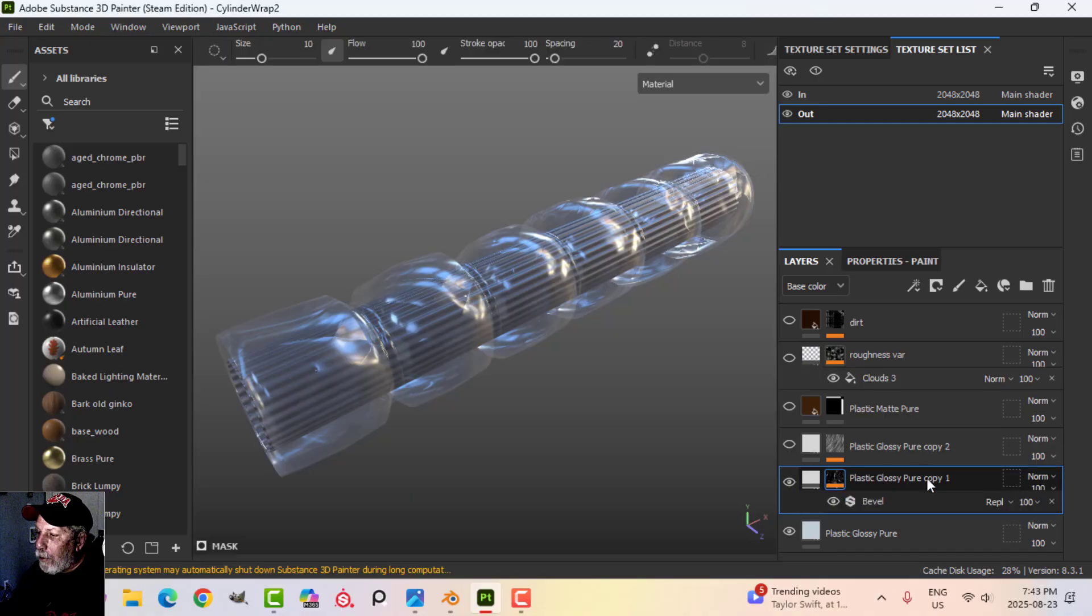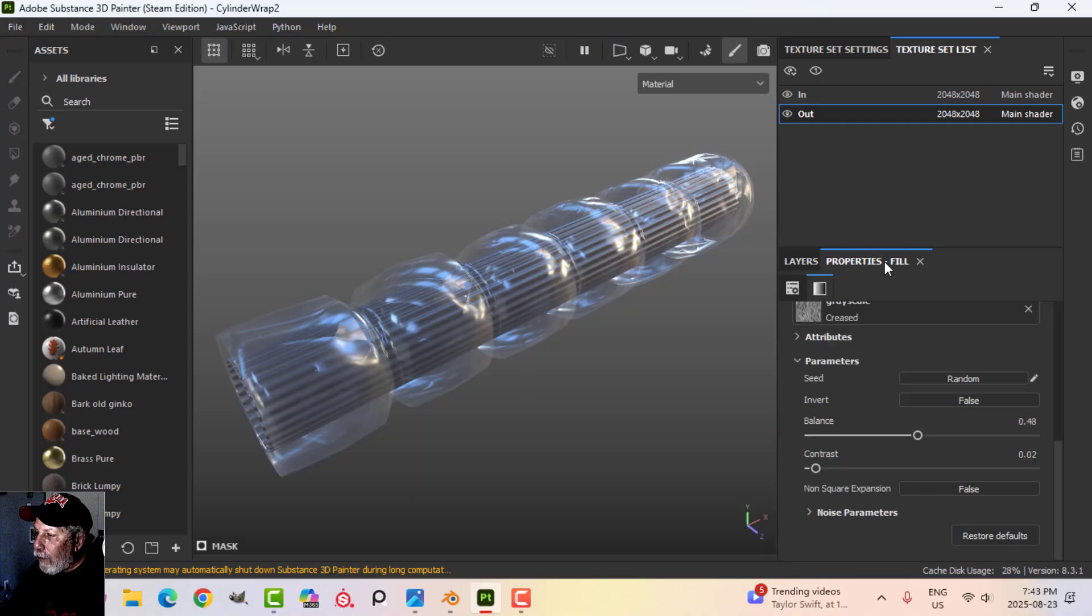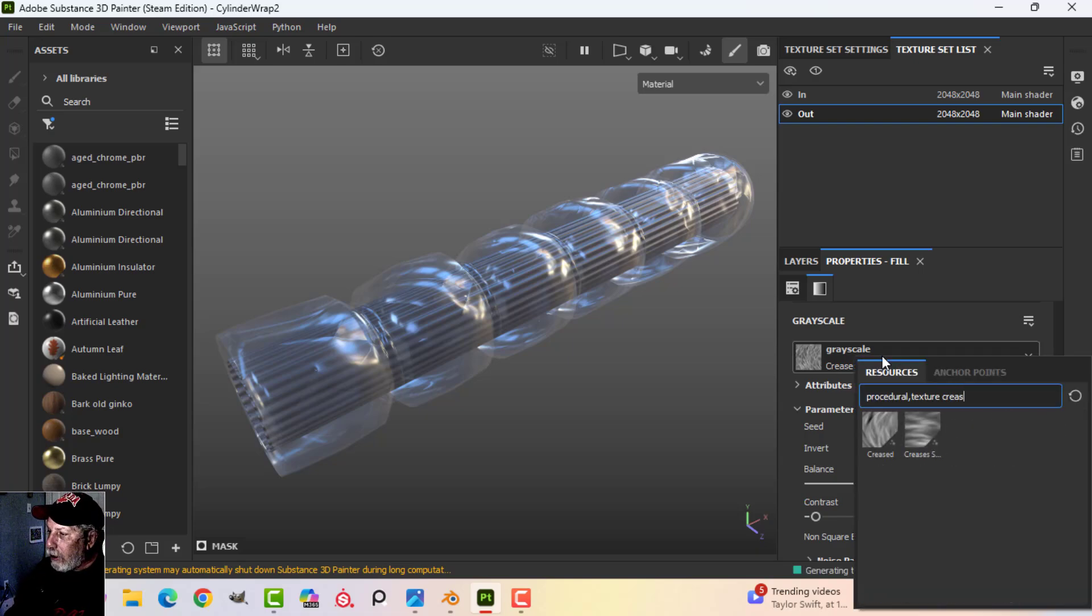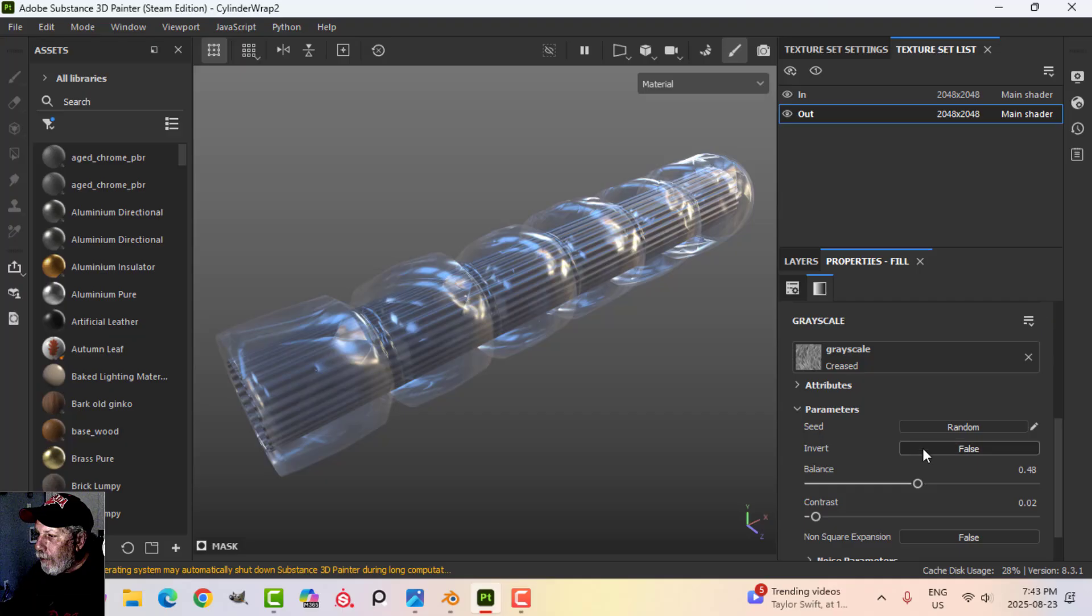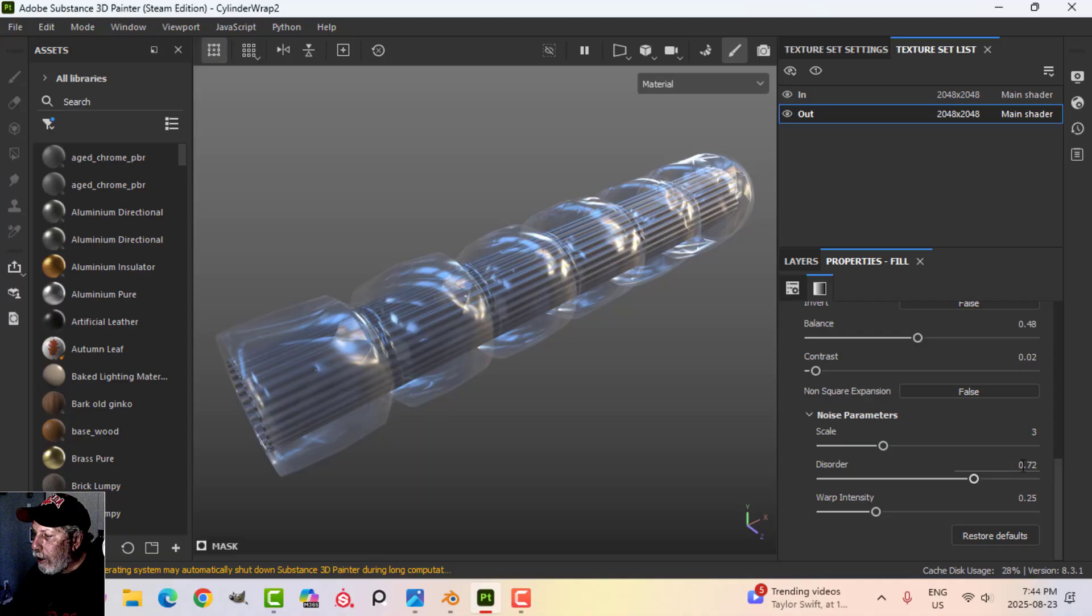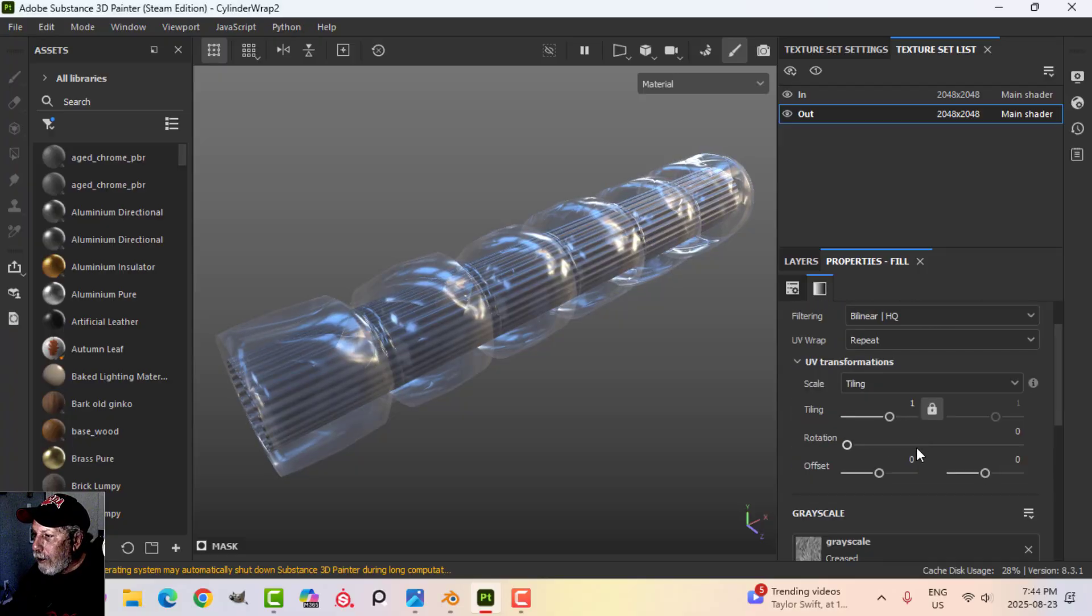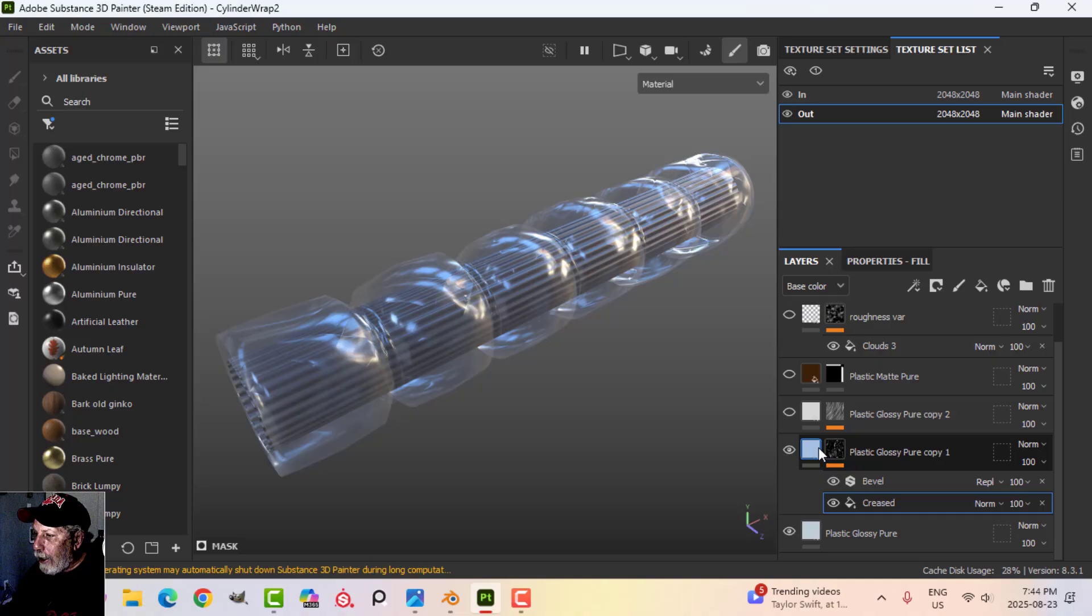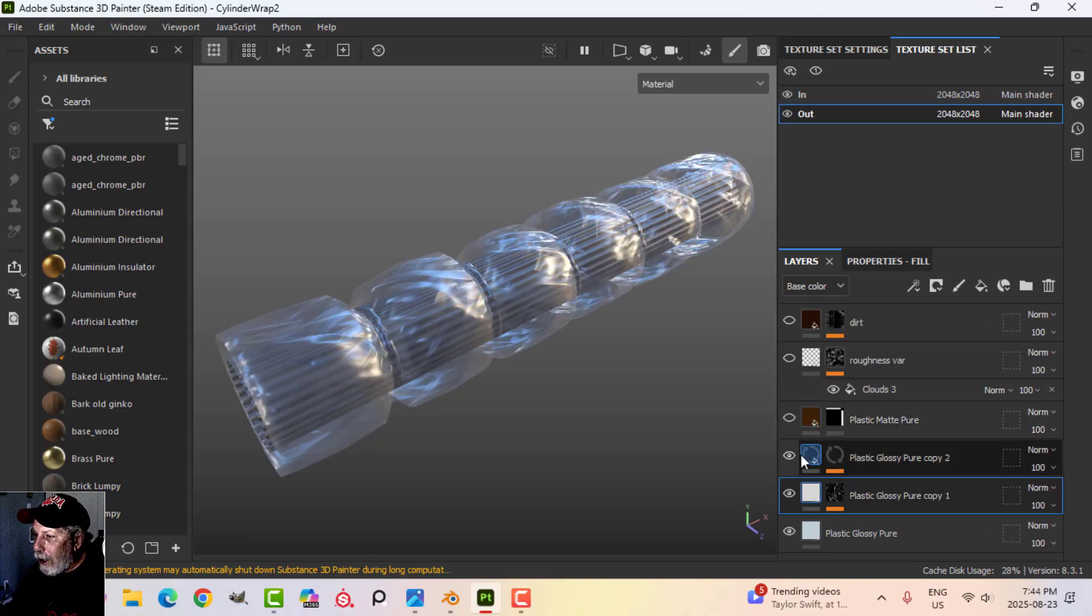I had that as my main layer, added a black mask, added a fill, and in the fill grayscale I looked for crease. If I type in crease there are a couple different ones. I used this first one, 'creased.' I played with the balance, contrast, and for the noise these are the values I ended up using - a scale of three, disorder of 0.72, and some warp. I left the tiling at one. I did experiment with stretching it. I'm on UV projection and that was starting to look okay.